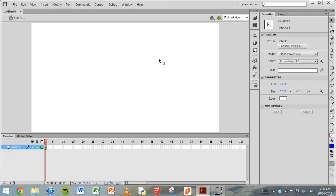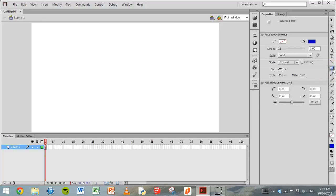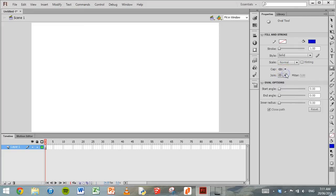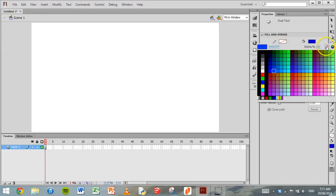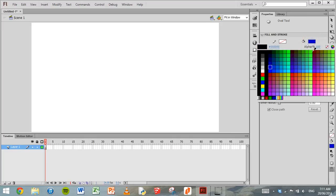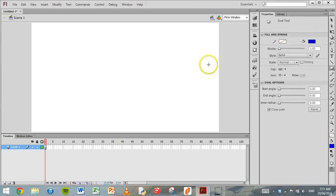So to animate an object, the first thing that we need to do is actually make an object to move. We'll grab the Rectangle tool, click on the arrow beneath it, and choose the Oval tool. I'm going to make a ball that will bounce across the screen. The stroke color we'll leave blank by clicking that red slash. And the fill color I'll leave as blue.